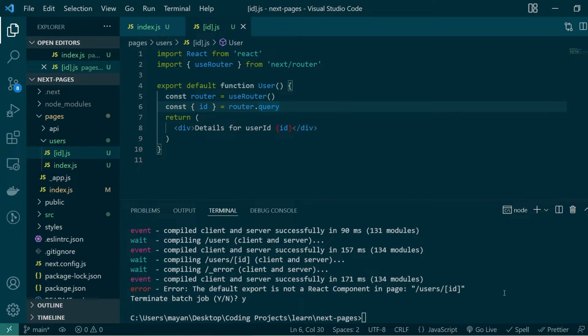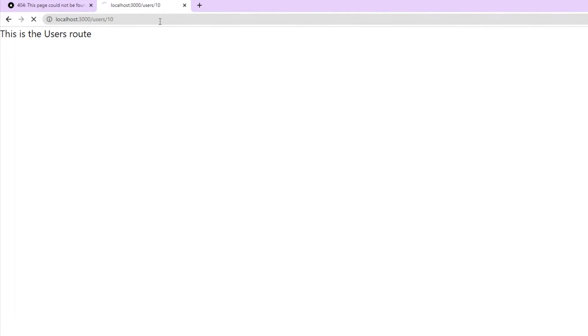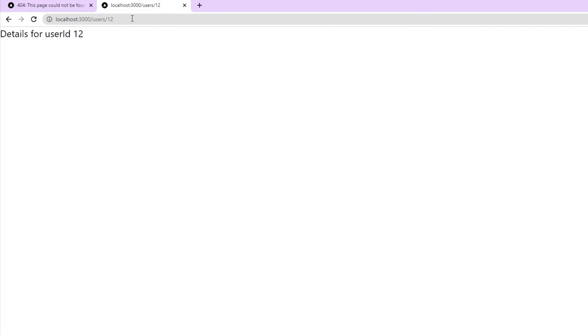Let's save these changes, start our development server again, and test if we can access our new dynamic route. This route expects one additional parameter to be passed in the URL slug. If I give the id 10 and hit enter, you'll see the message 'details for user id 10'. If I change this to 12, you'll see 'details for user id 12'.